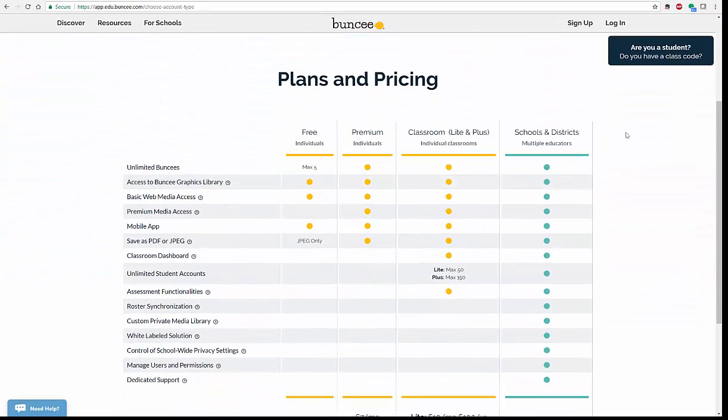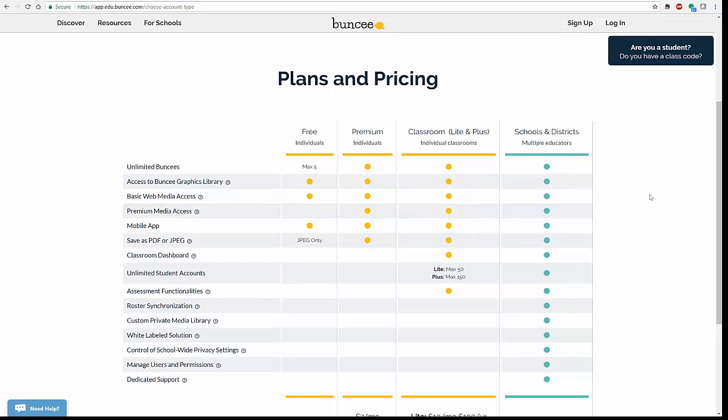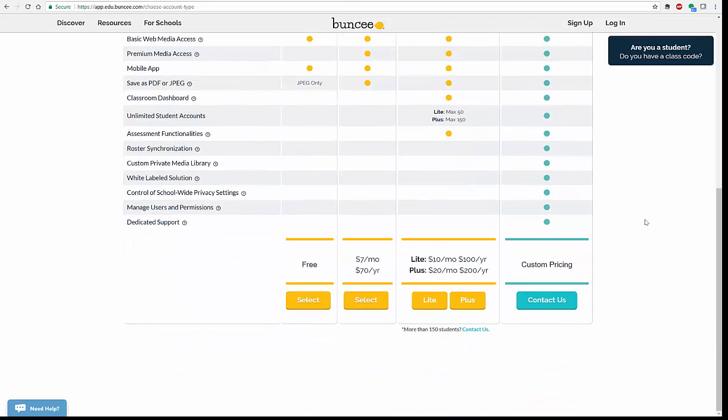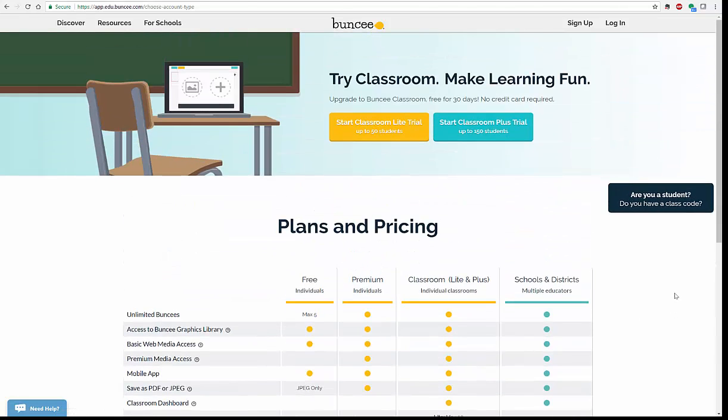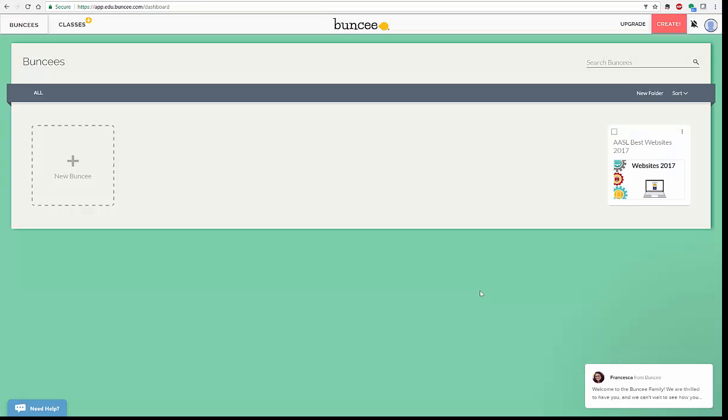You will notice that this is what we call a freemium. You can have an individual account, you can also do classroom, classroom light. You can also go down and find out more about student prices, teacher prices, custom pricing, and things like that.